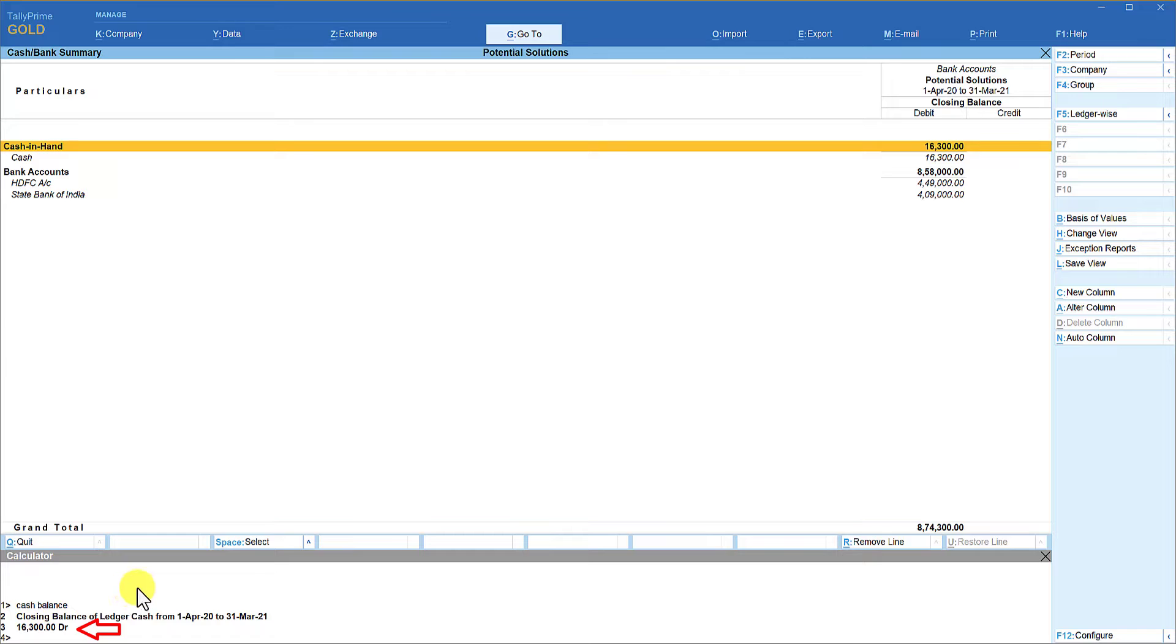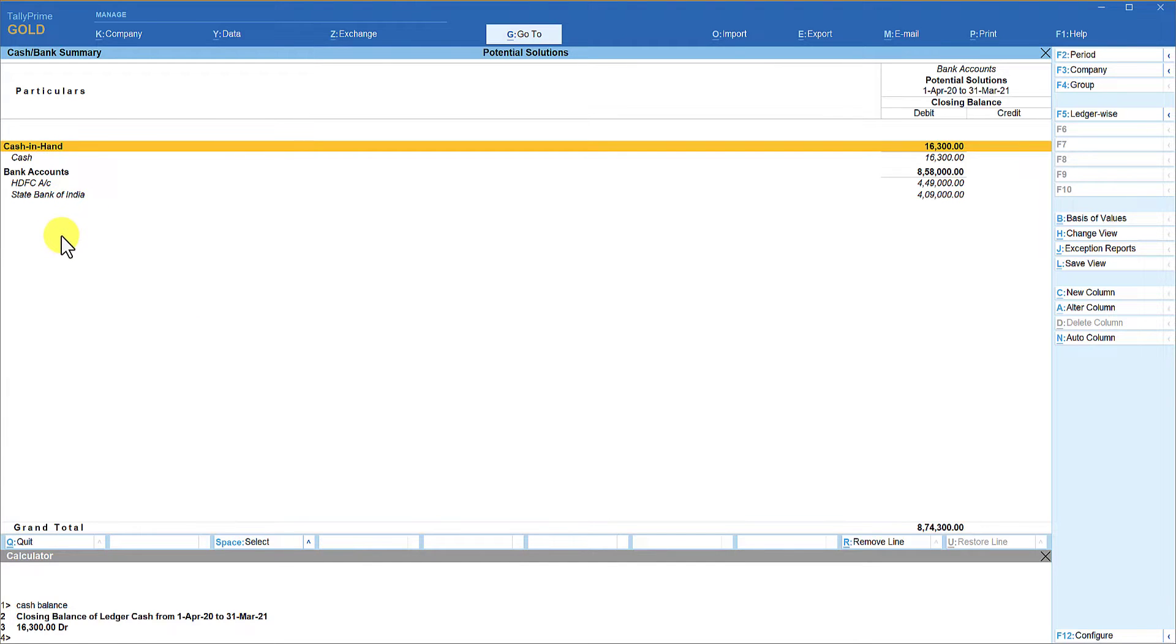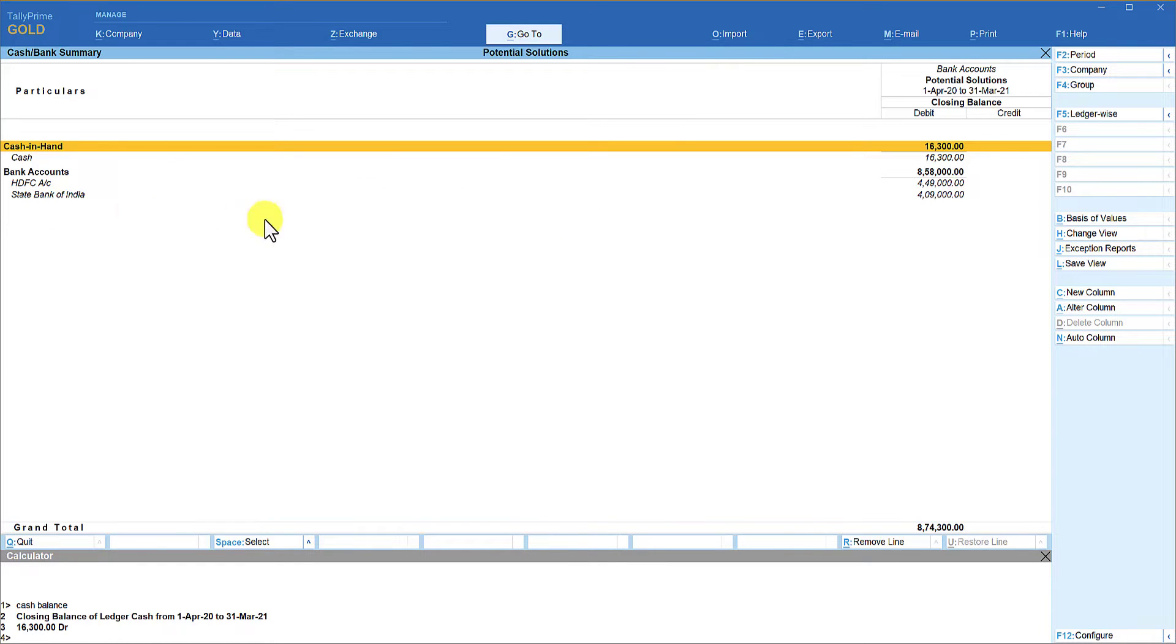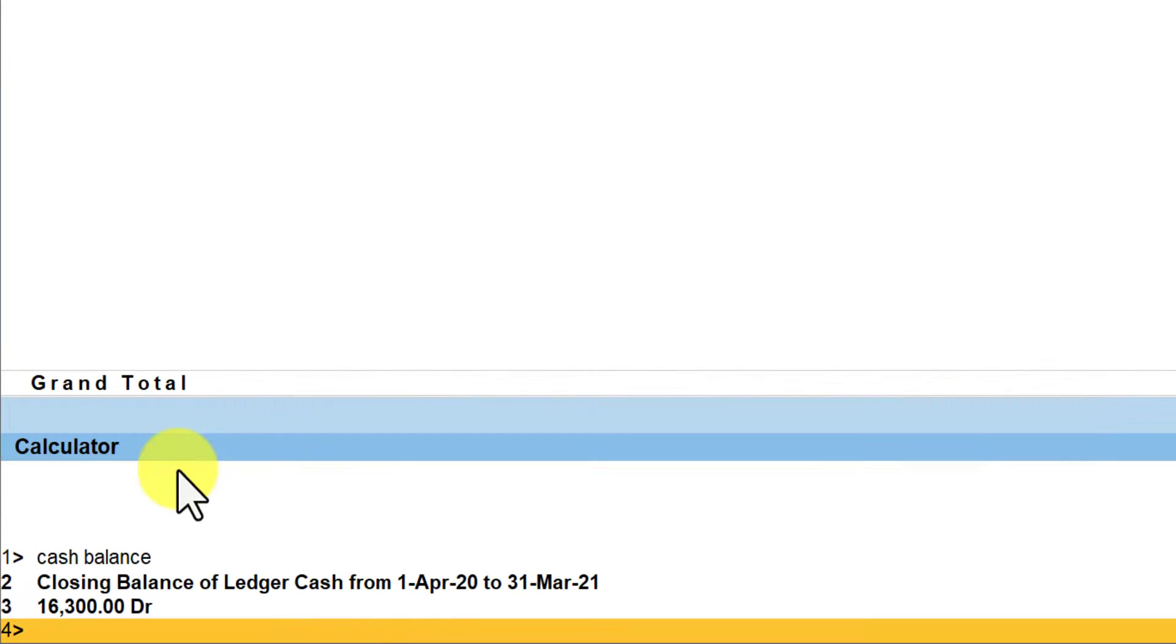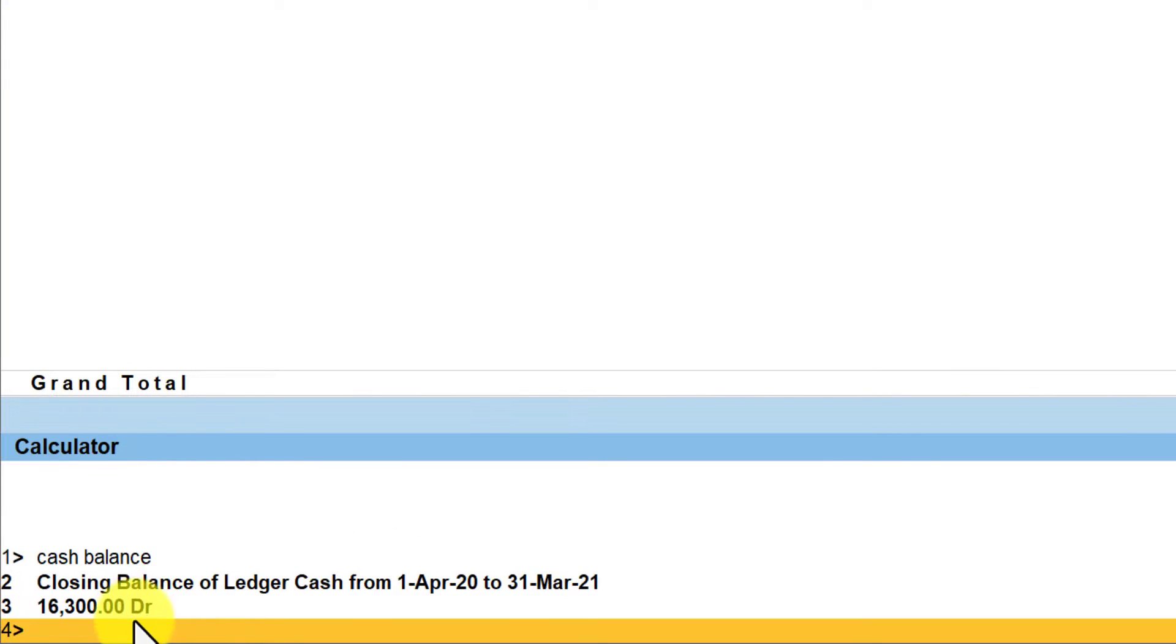Similarly if you want, you can see the bank balances also. In this company if you see, there are two banks. HDFC Bank has got a balance of 449 and State Bank of India has a balance of 409. You can come here, click on the calculator panel, that means you are enabling the calculator panel.